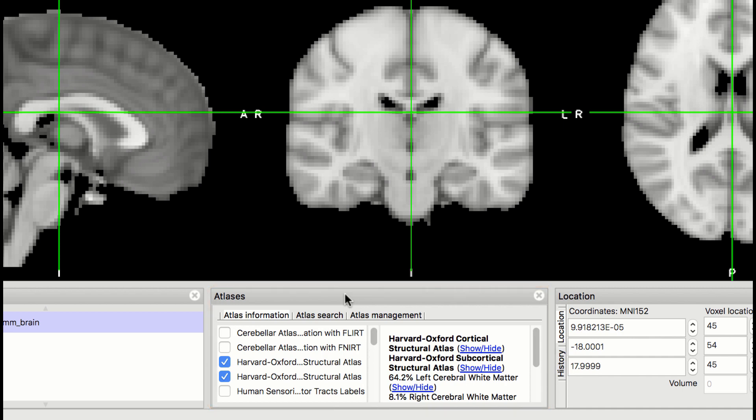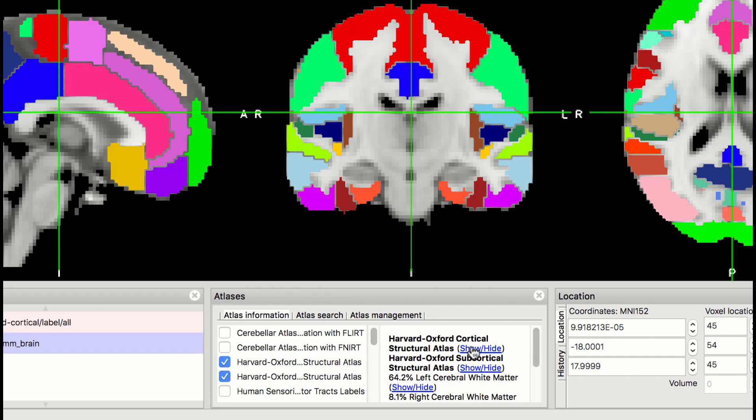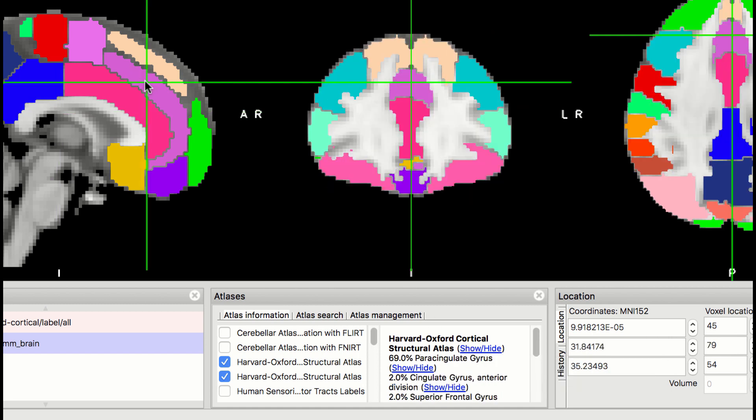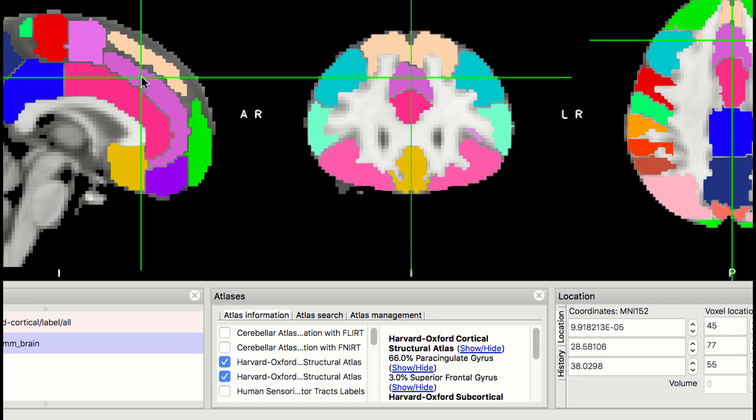By default, the Harvard-Oxford cortical and subcortical atlases will be loaded. You can see how the atlas partitions the brain by clicking on the Show-Hide link next to the atlas name. The Harvard-Oxford atlas is a probabilistic atlas, which means that the voxel at the center of the crosshairs in the viewing window is assigned a probability of belonging to a brain structure.